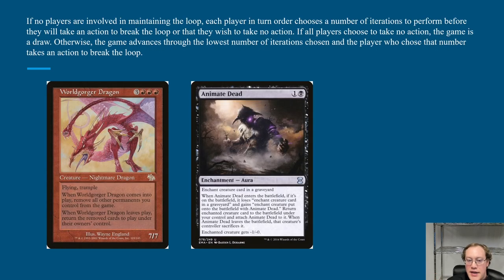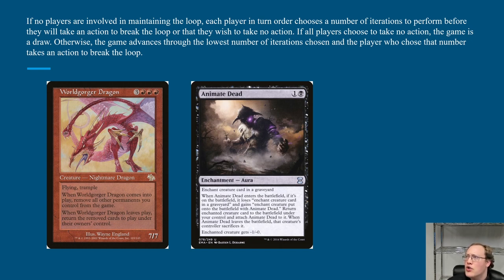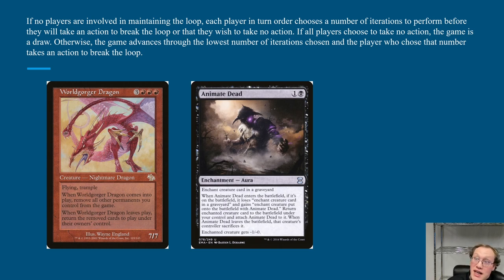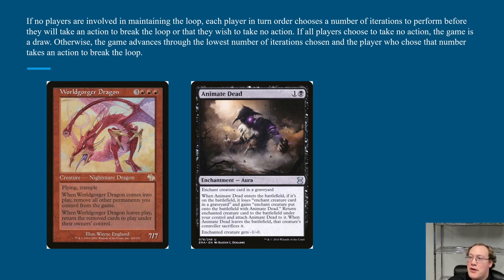Now here are some rules describing what happens in a loop to determine the outcome. If no players are involved in maintaining the loop, each player in turn order chooses a number of iterations to perform before taking an action that breaks the loop, or they can say they want to take no action. If all players take no action, the game is a draw. Otherwise, the game goes through the lowest number of iterations, and the player who chose that number takes an action to break the loop.